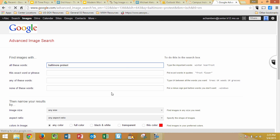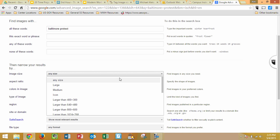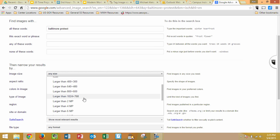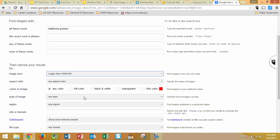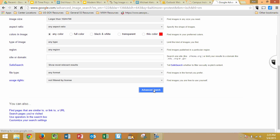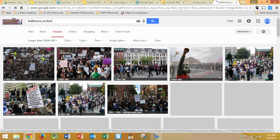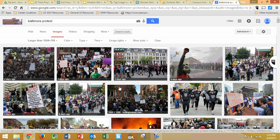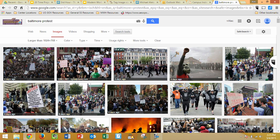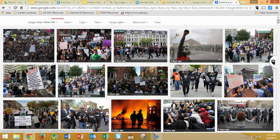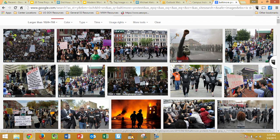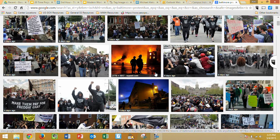What the advanced search is going to allow us to do is get only really high-quality pictures. I'm going to choose larger than 1024 by 768. The larger you go, the fewer pictures there will be because a lot of people take pictures on their camera phones and they're not that high-quality. So what we're looking at here are only probably professional photographers, or people with really high-quality cameras.